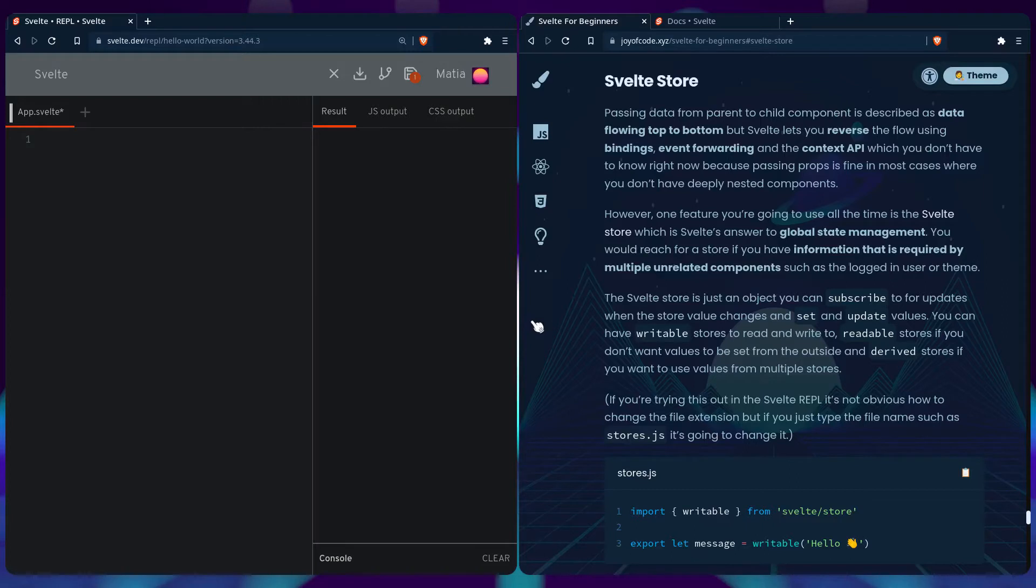However, one feature you're going to use all the time is the Svelte store, which is Svelte's answer to global state management. You will reach for a store if you have information that is required by multiple unrelated components, such as the logged in user or theme.